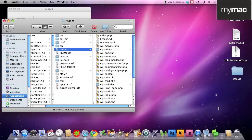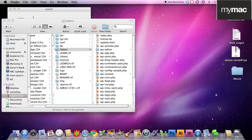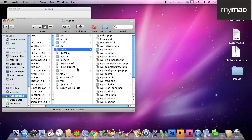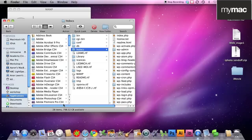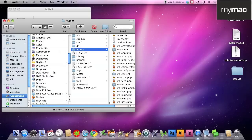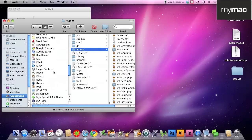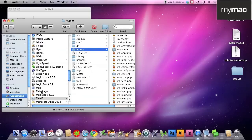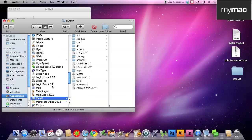So step one was download and install, step two was we put all those files into htdocs in MAMP, remembering that MAMP is located in our applications folder.